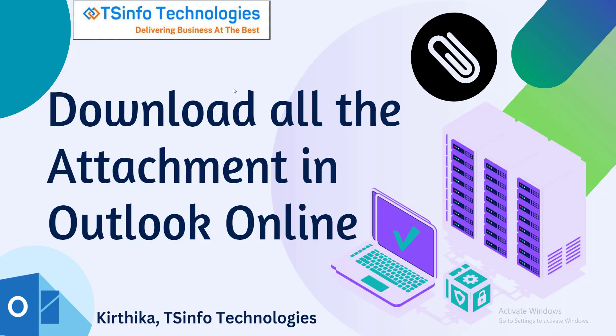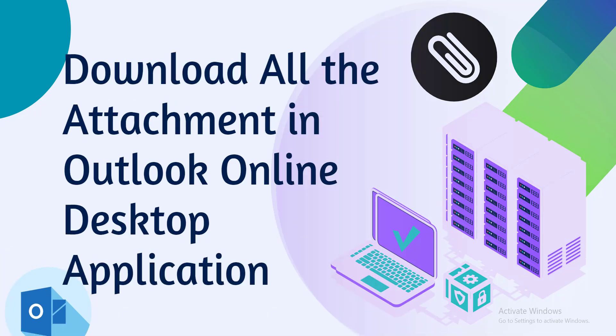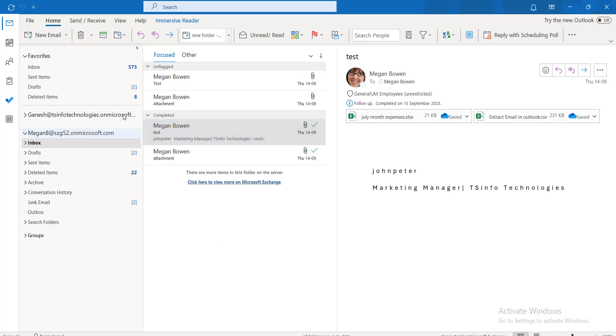Welcome to our YouTube channel. In this video, we are going to see how to download all the attachments in Outlook online. For that, we are going to use the Outlook desktop application. This is my Outlook desktop.